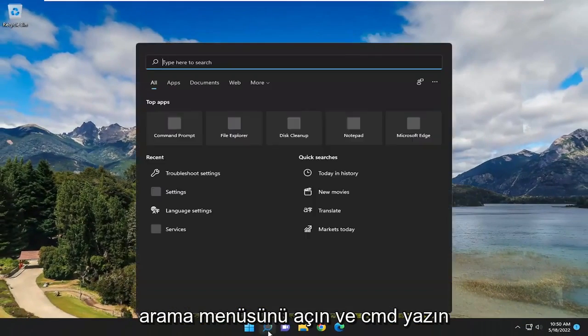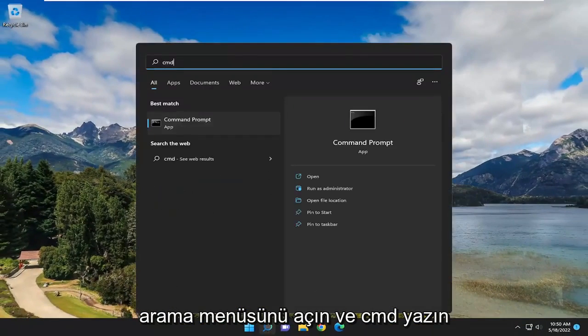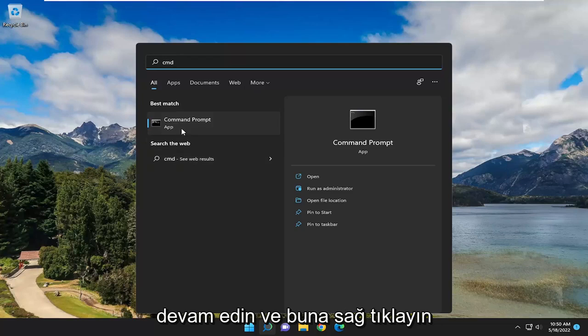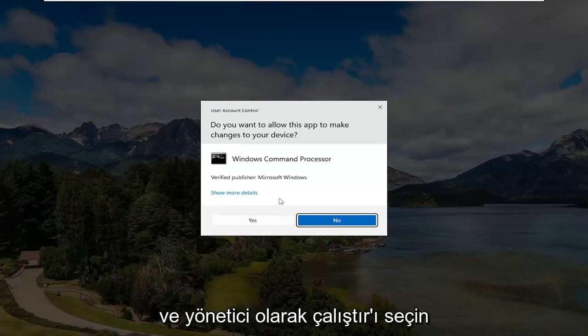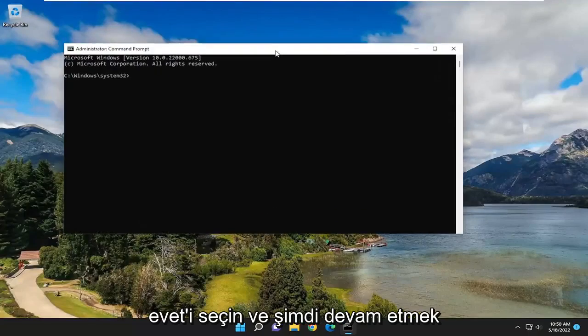If you open up the search menu and type in CMD, best match should come back with Command Prompt. Go ahead and right click on that and select Run as Administrator. If you receive a User Account Control prompt, select Yes.